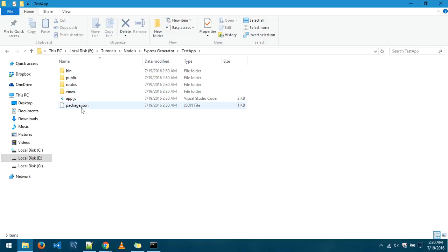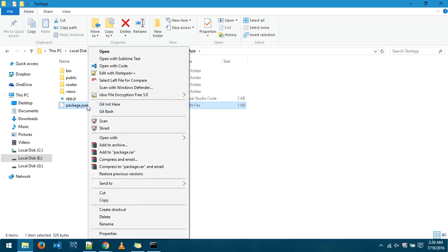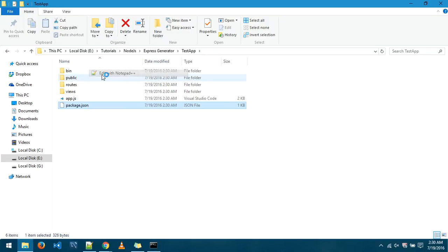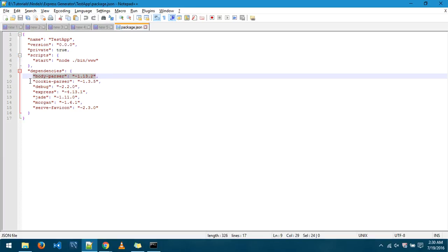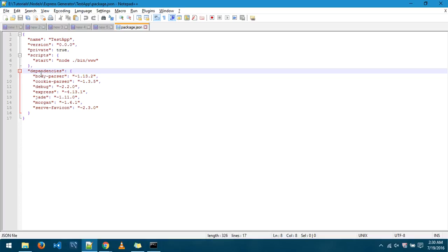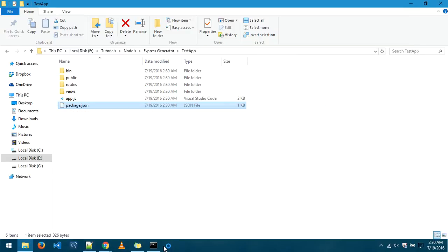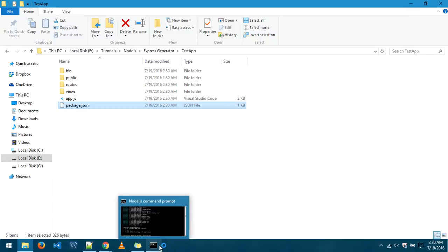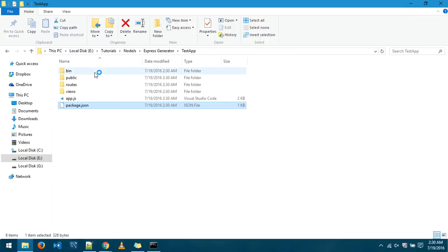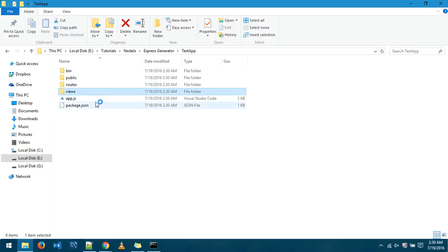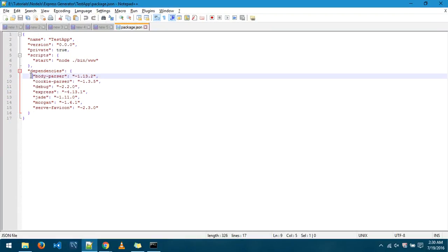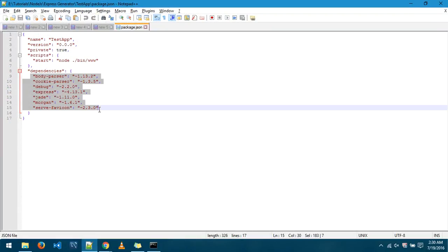Now you can see package.json file in it. This particular file contains all the external packages that need to be installed to run this application. If there is any other dependency or any other new package that you need to install you have to first write it here and then you can install it. We'll share the types of installation in later videos.